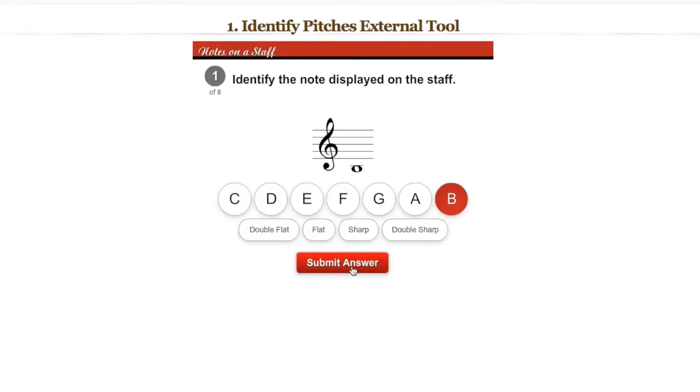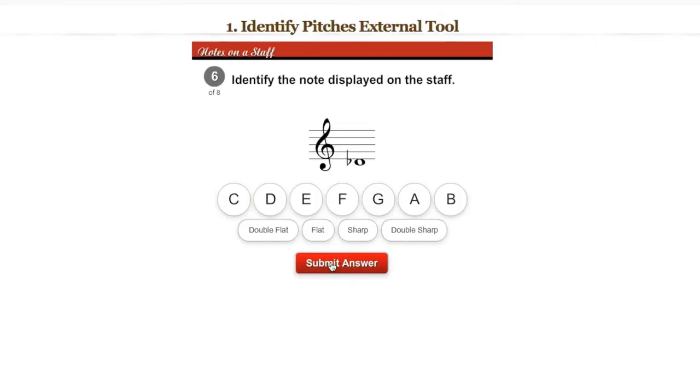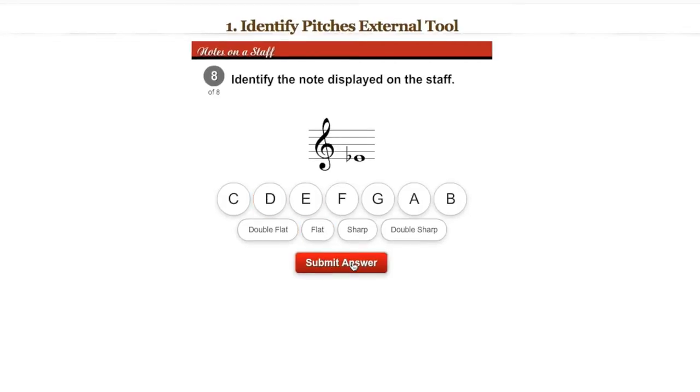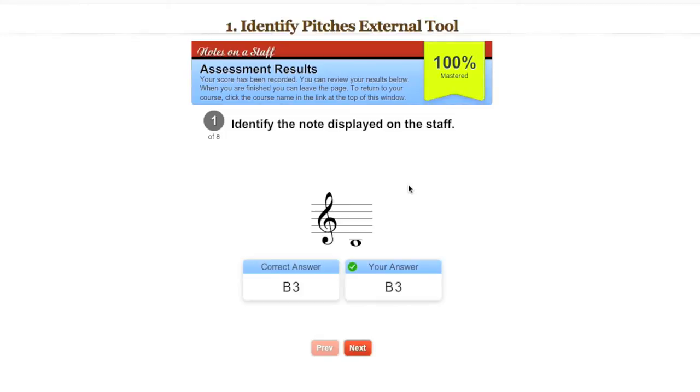Within each exercise module, randomly generated questions let students repeat modules without repeating questions, providing unlimited opportunities for practice and ensuring that students truly master, and not just memorize, key concepts.